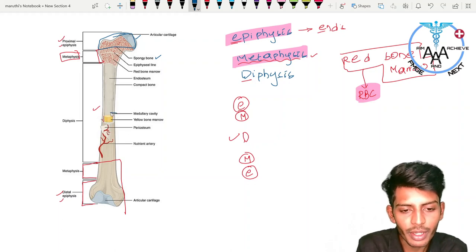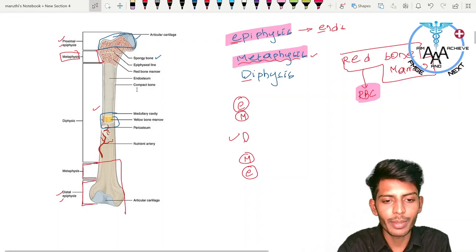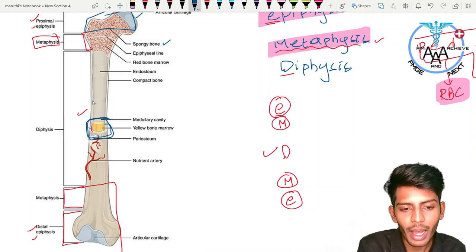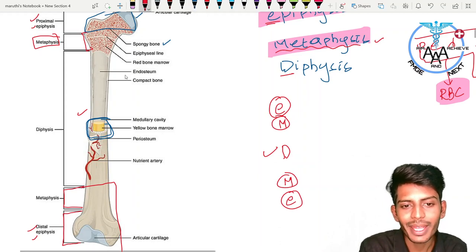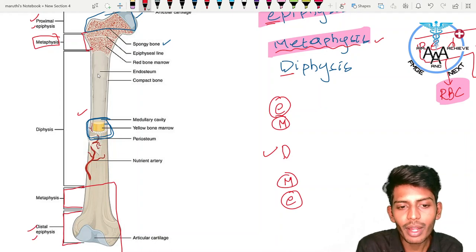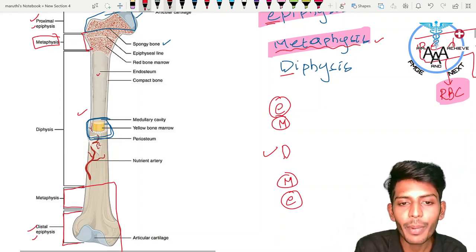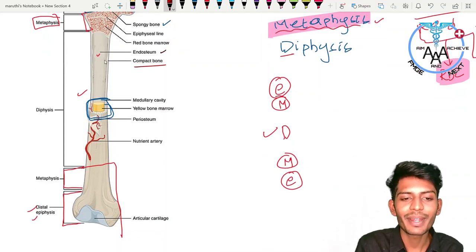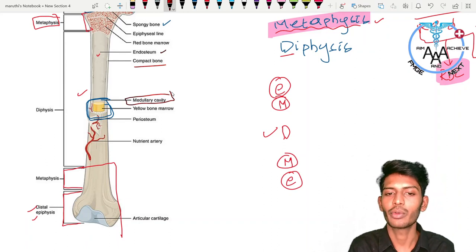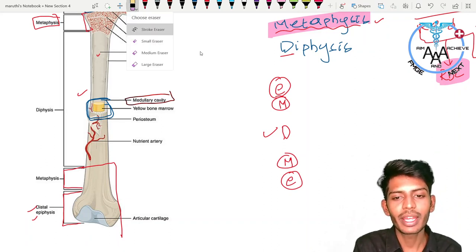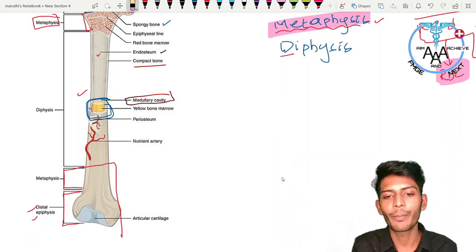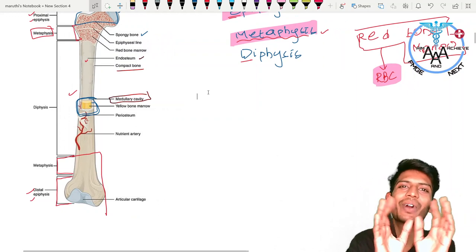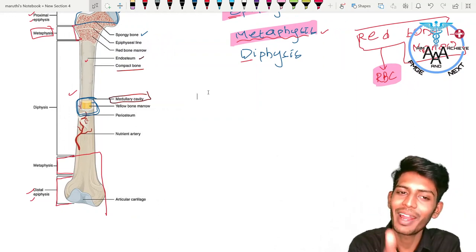Looking at a cut section of the bone: the inner lining is called the endosteum. The hard outer part of the bone is called compact bone. The cavity present inside the bone is called the medullary cavity. This medullary cavity is clinically very important, and most people tend to ignore it — but understanding it gets the work done.